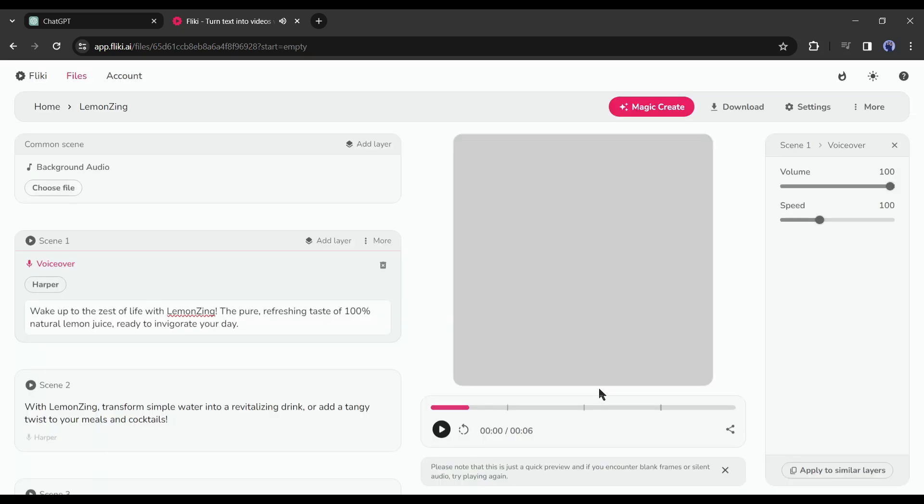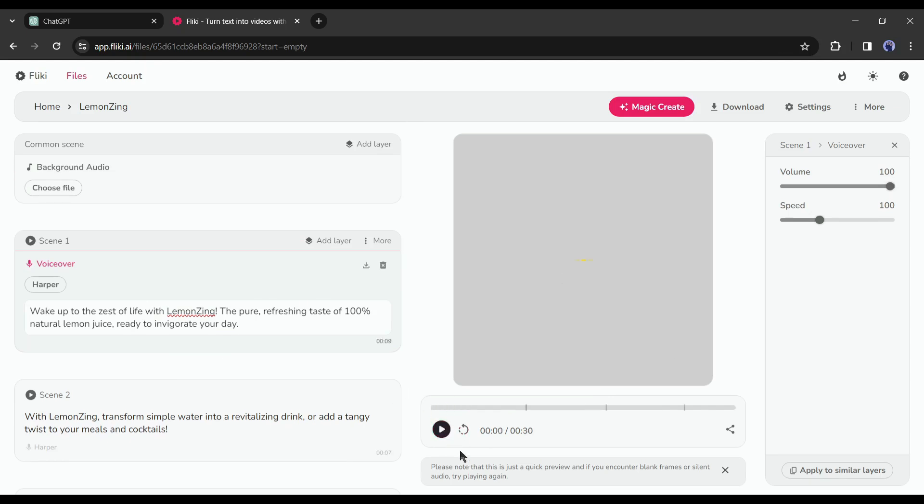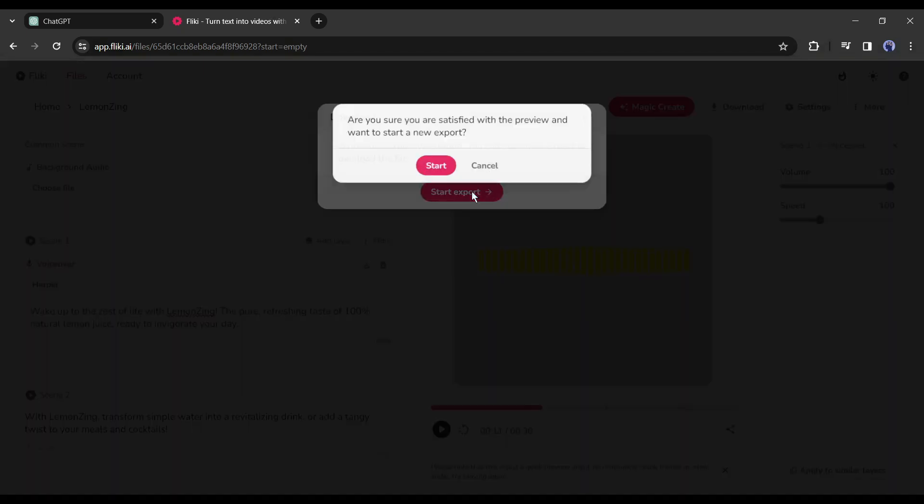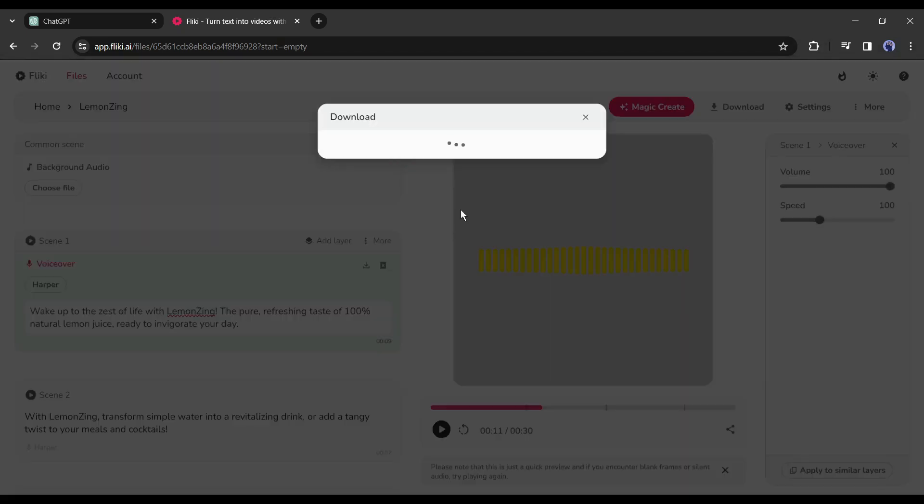Okay now click on the play button from here to generate the audio. 'Pick up to the zest of life with lemon zing the pure refreshing taste.' After generating the audio click on the download button from here and download the audio on your device.